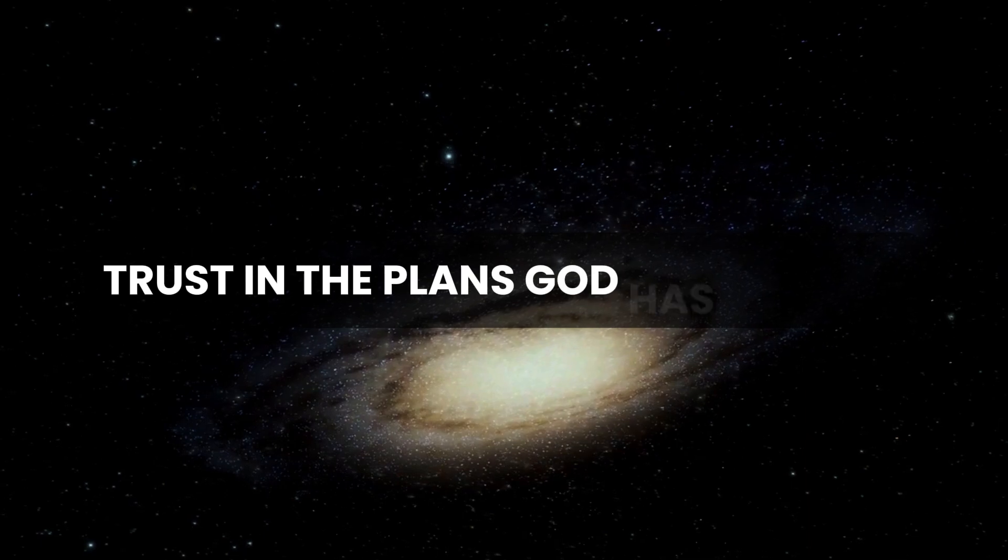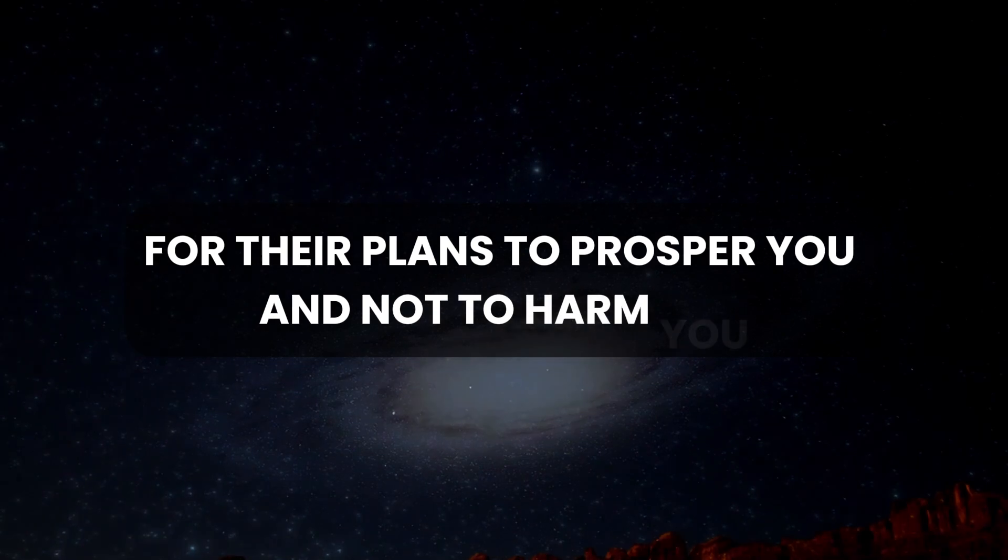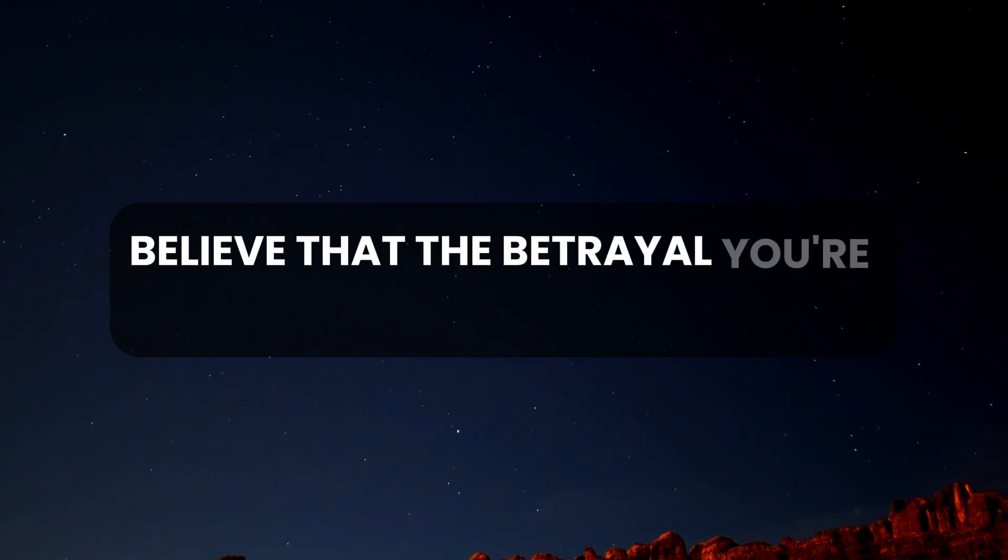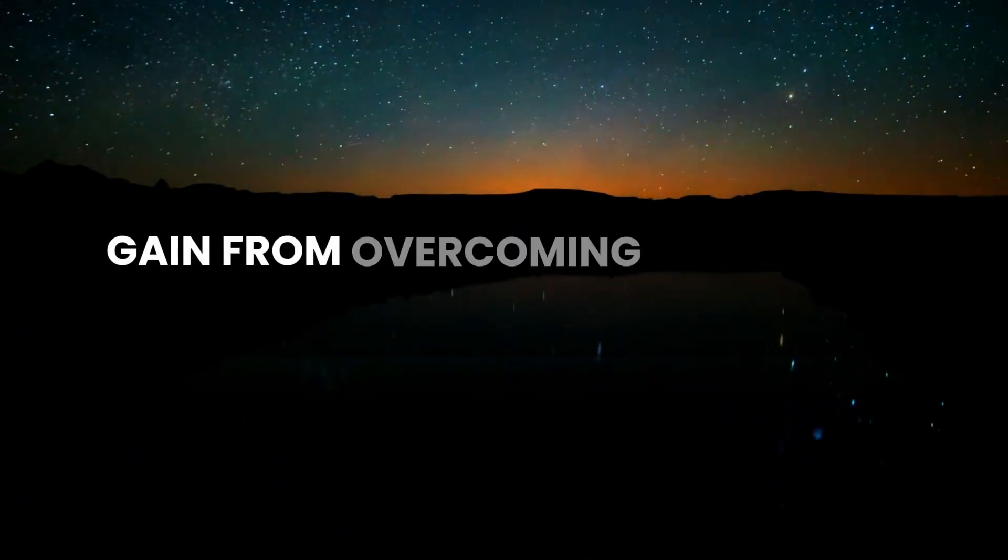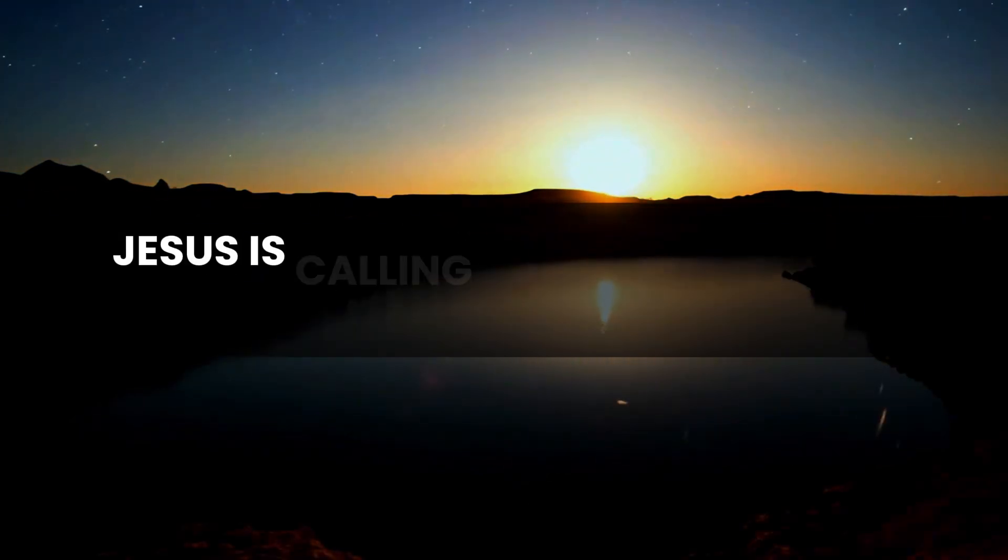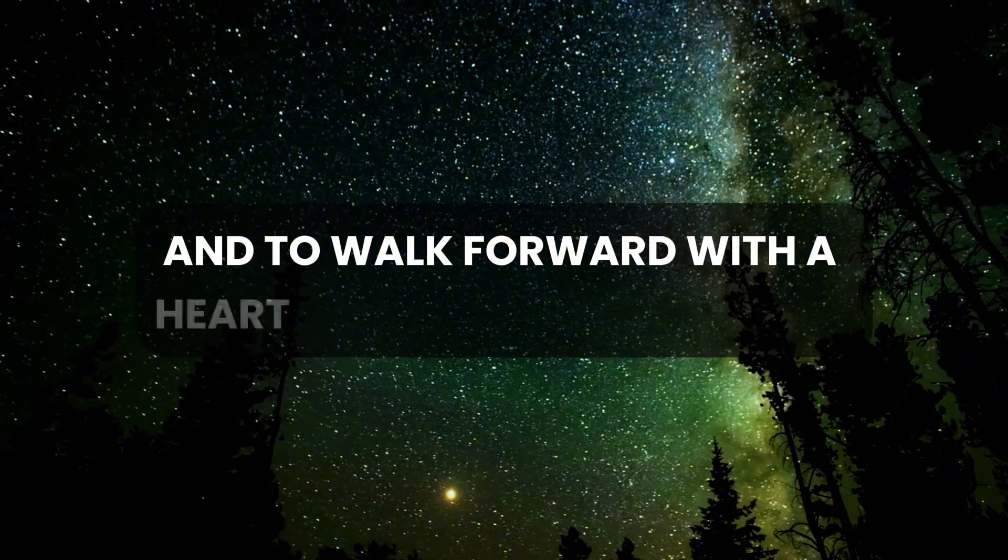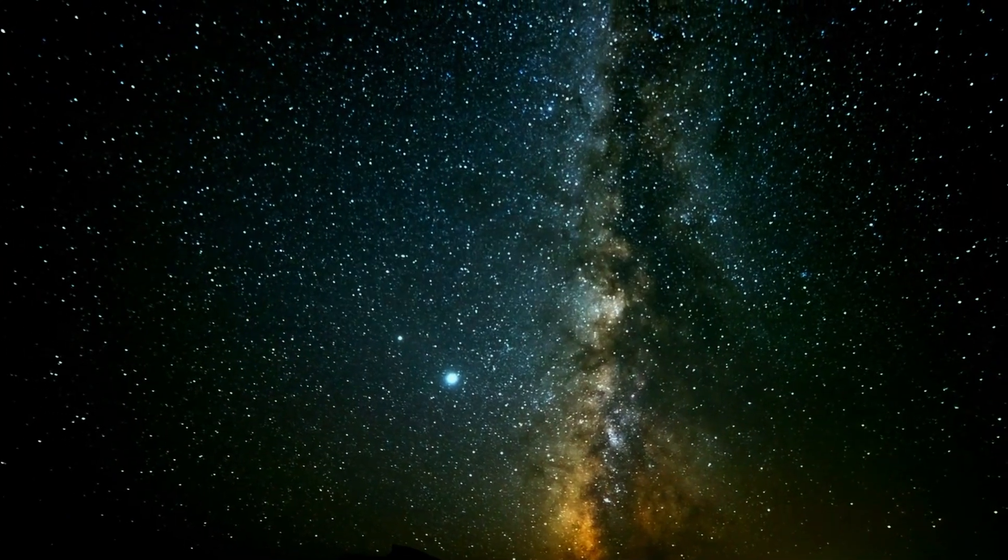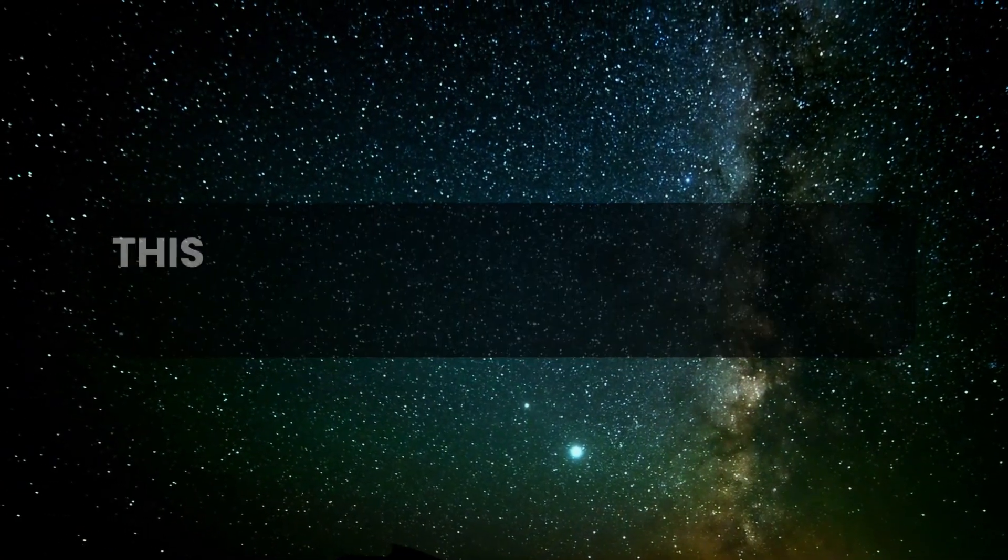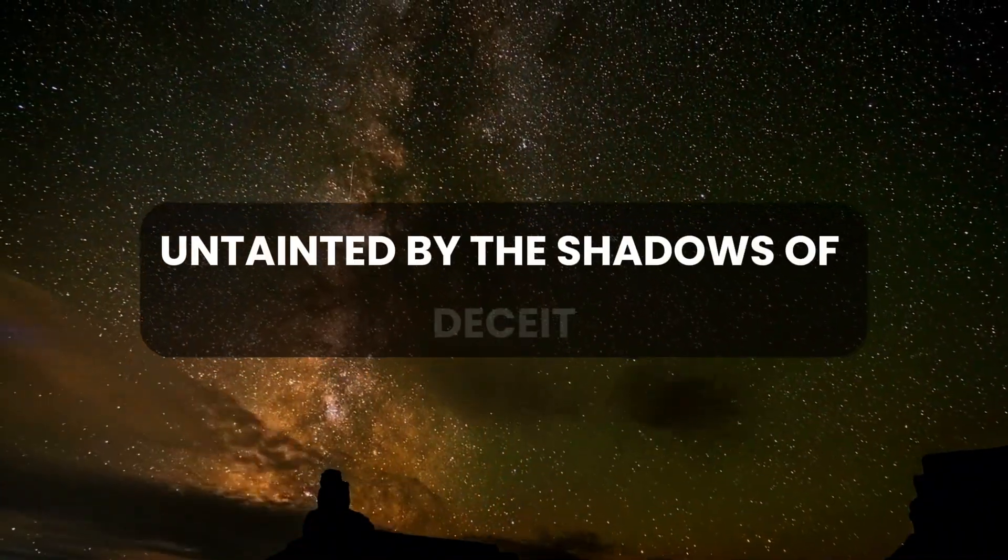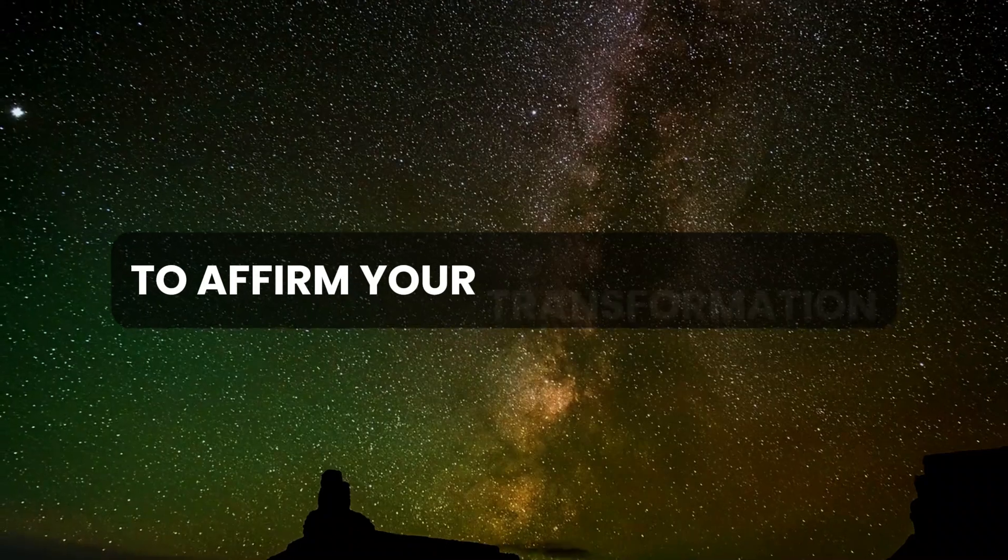Trust in the plans God has for you, for they are plans to prosper you and not to harm you, plans to give you hope and a future. Believe that the betrayal you are experiencing now is temporary, but the peace and wisdom you will gain from overcoming it will last a lifetime. Jesus is calling you to rise above the challenges, to forgive those who have trespassed against you, and to walk forward with a heart unburdened by past hurts. Embrace his love, knowing that nothing can separate you from his protection and guidance. This message is your opportunity to claim a future built on truth and light, untainted by the shadows of deceit. Type, 'I claim my future in God's light' to affirm your transformation.